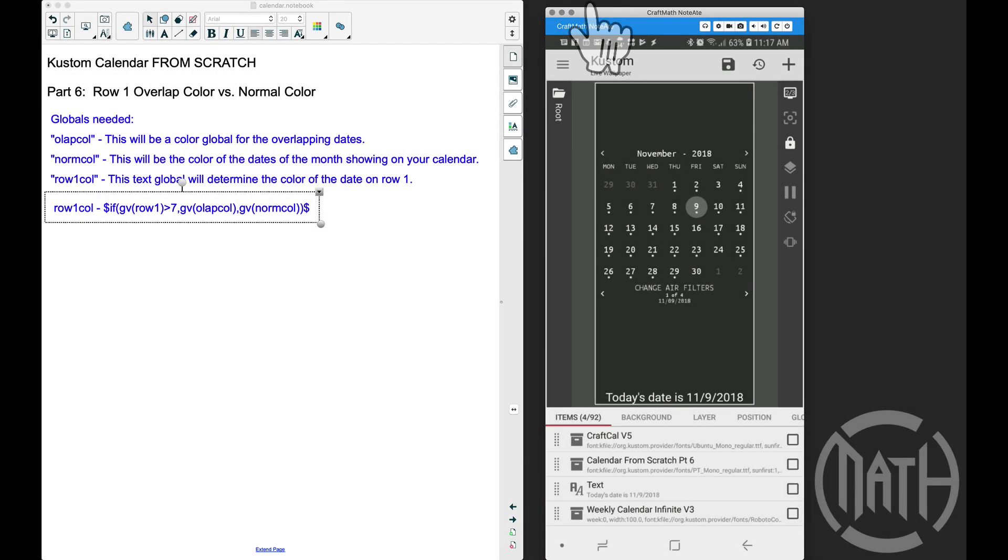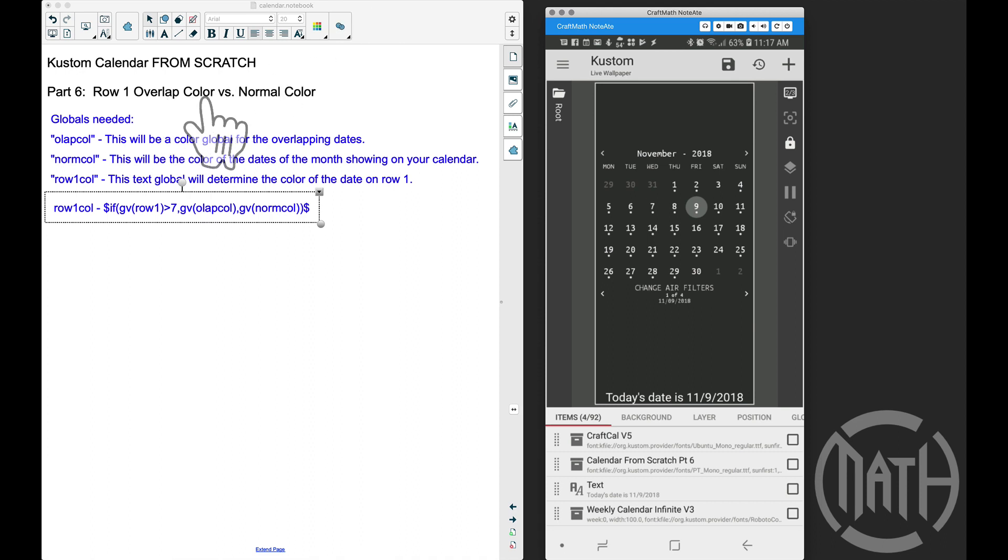In this video, Part 6 of making a custom calendar from scratch, we're going to put some more touches onto row one. What we're going to address here is the overlap color versus the normal color.